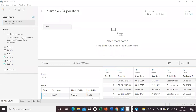Hi all, today we will see about extract — what is an extract file. In most data sources, there is the option of either connecting live or using an extract. We can see two options here: live and extract. After creating a workbook, if we want to publish data online, most cloud-based data sources require an extracted file.